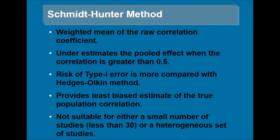The second method is Schmidt-Hunter method. It calculates the weighted mean of the raw correlation coefficient. It underestimates the pooled effect when the correlation is greater than 0.5. The risk of Type I error is more as compared with Hedges-Olkin method. It provides a least biased estimate of the true population correlation. It is not suitable for either a small number of studies less than 30 or a heterogeneous set of studies.